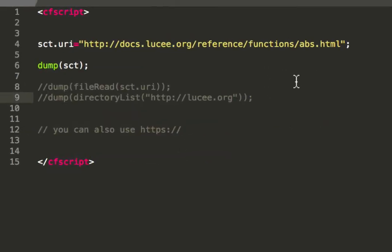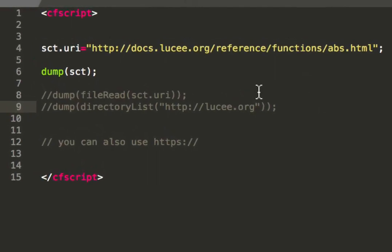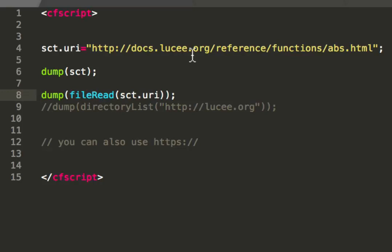The next file system is the HTTP file system. That's simply a HTTP URL you can use like a file. And I can, for example, in that case, we have a path to the Lucee documentation to the function abs.